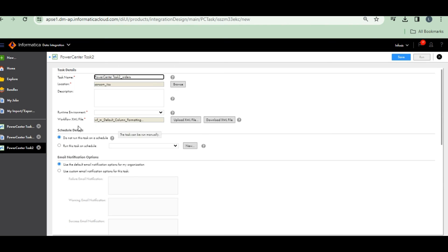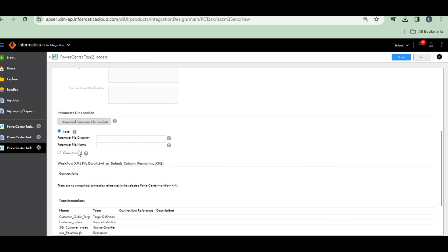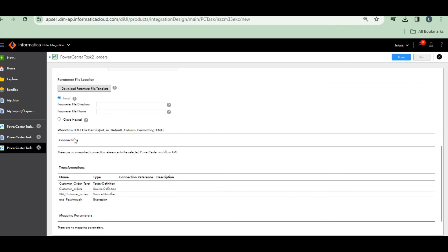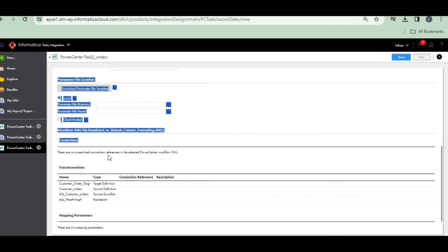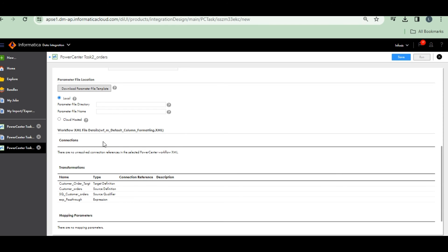See, for files, they did not show any connections. For files, there is no connections required. It will default. Default, it will create a target file in the data folder.